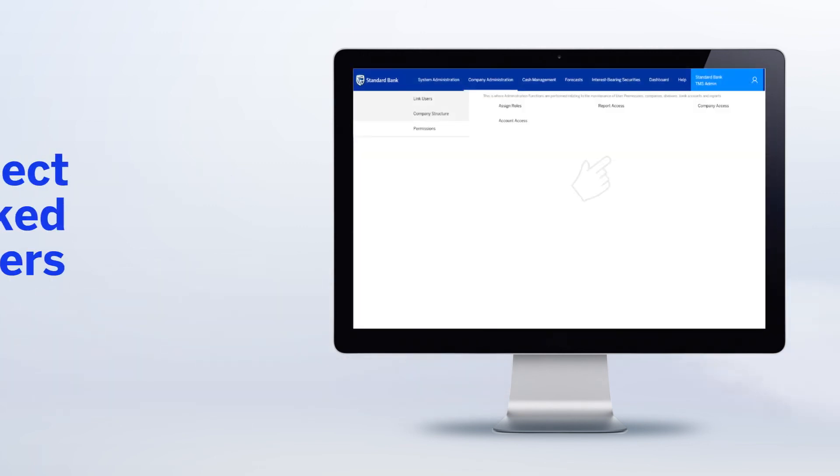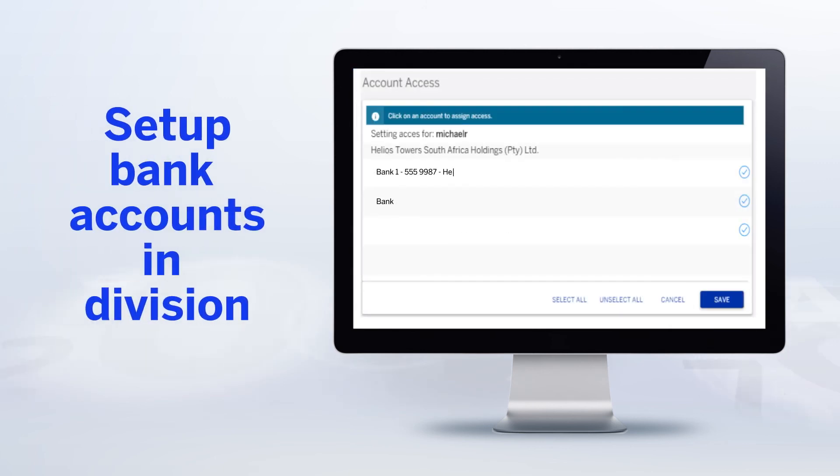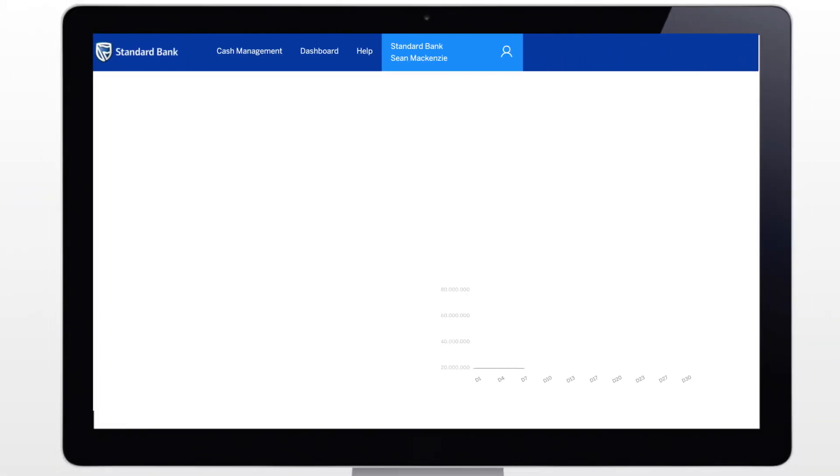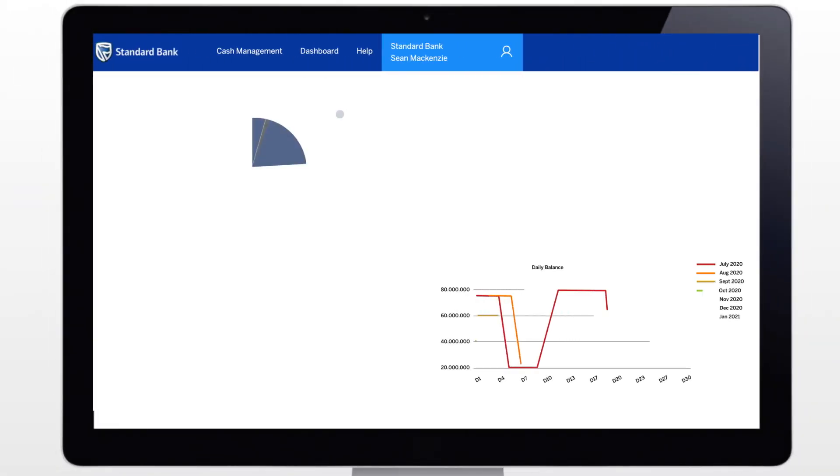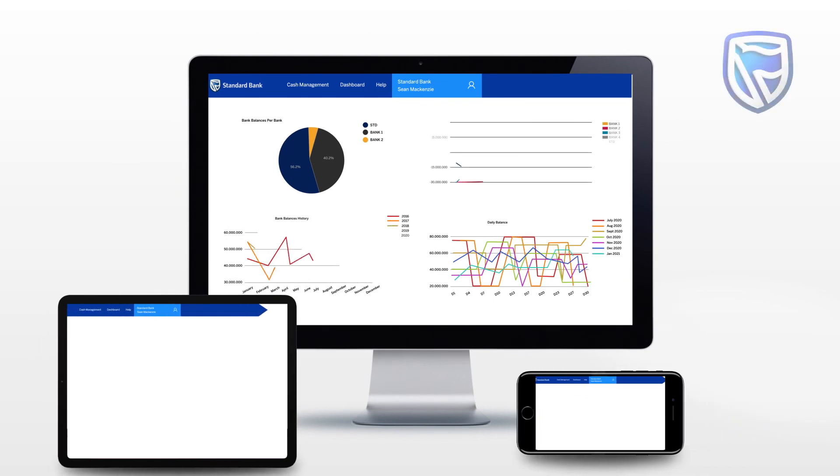On the company access link, you can select linked users and set up the divisions and accounts to which they can have access. And then after a successful sign-in, the users will be directed straight to the TMS dashboard.